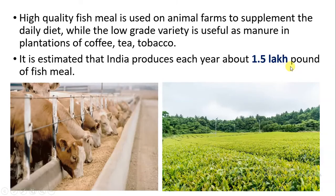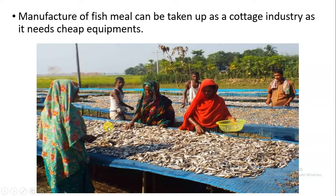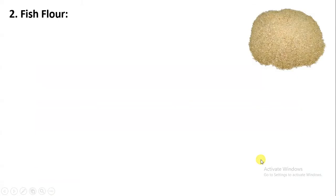It is estimated that India produces about 1.5 lakh pounds of fish meal per year. Small cottage industries also manufacture fish meal. These cottage industries require very less and cheap equipment.